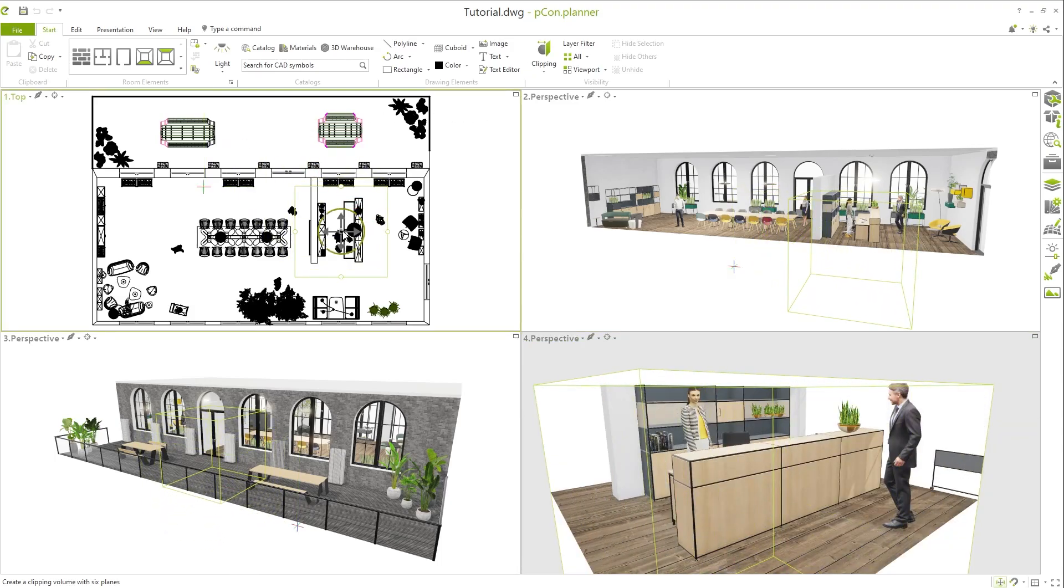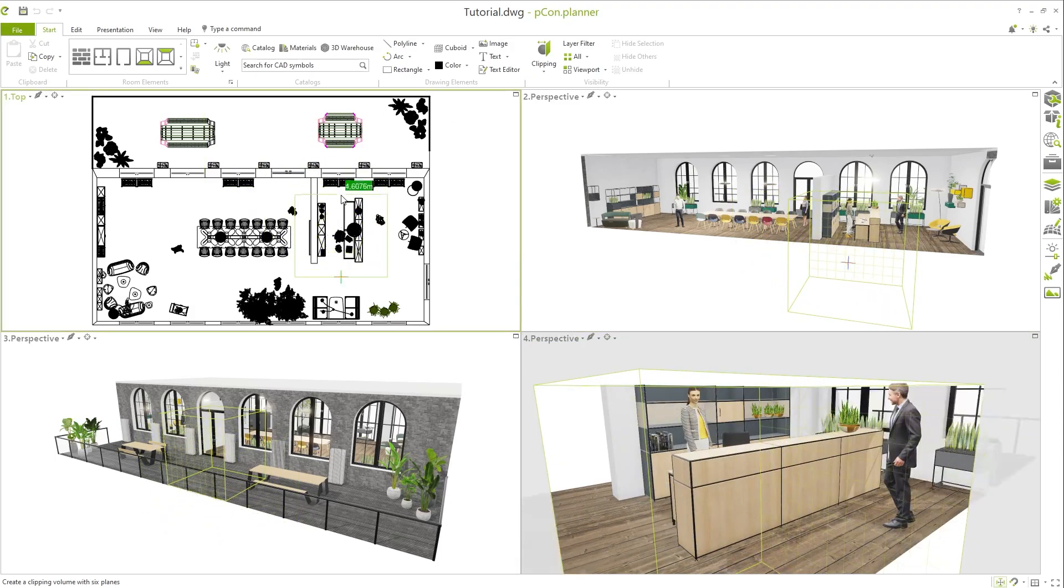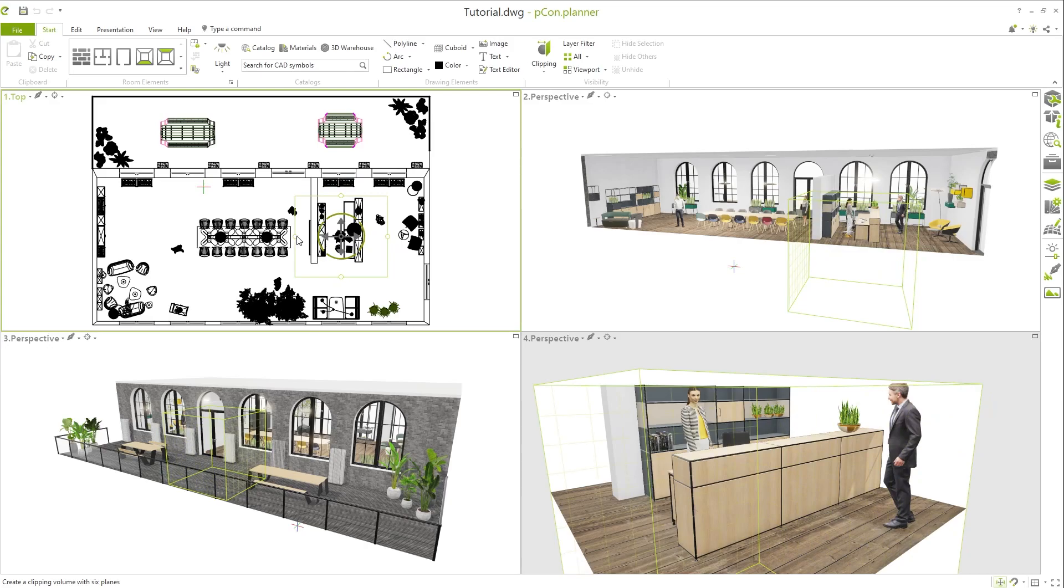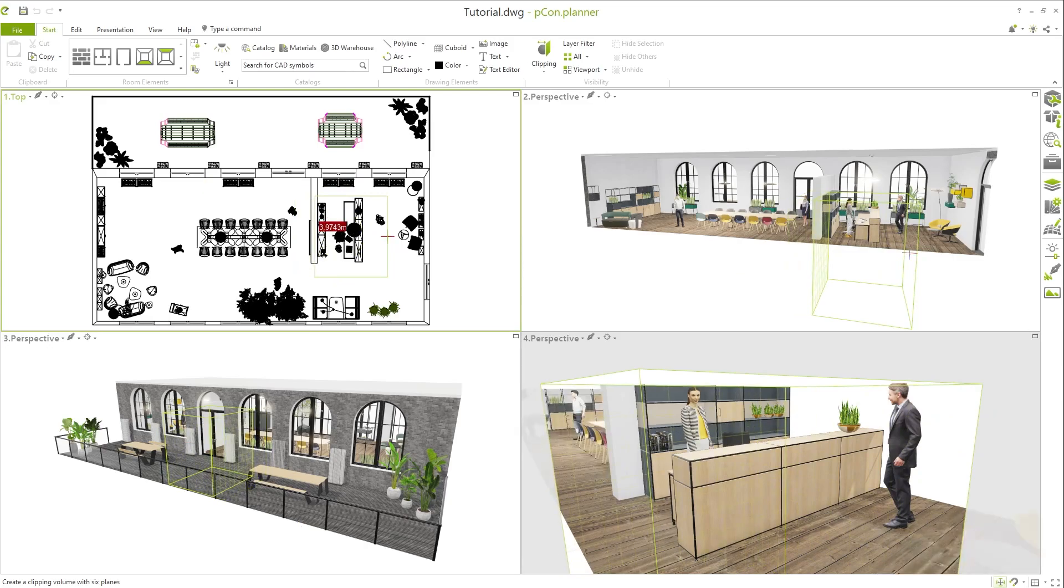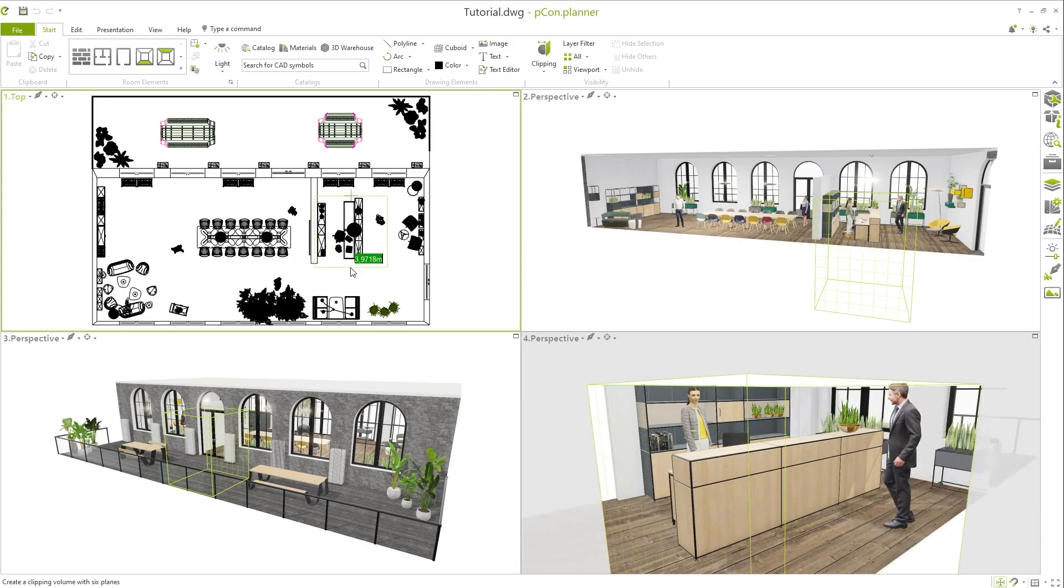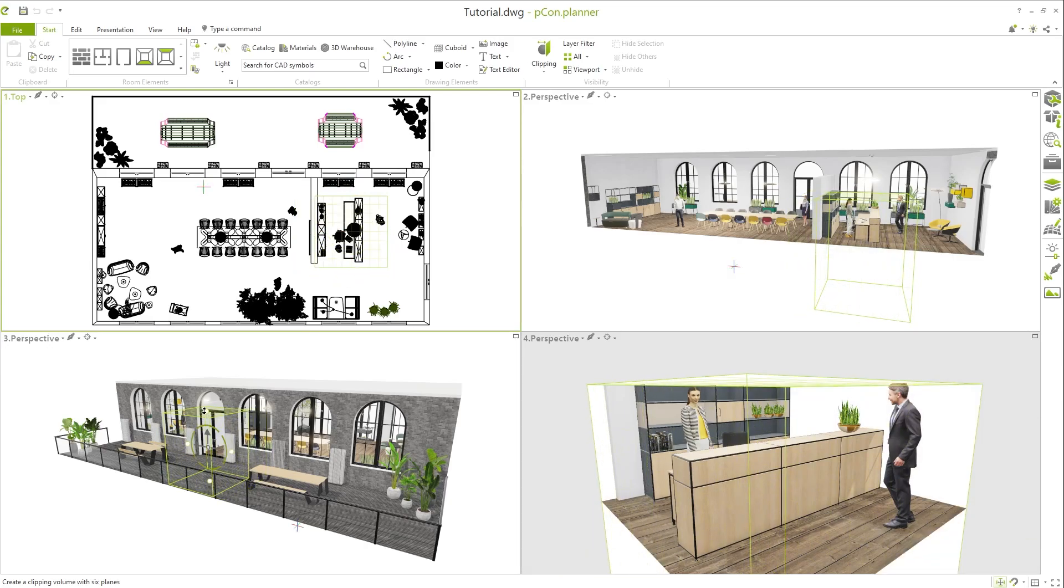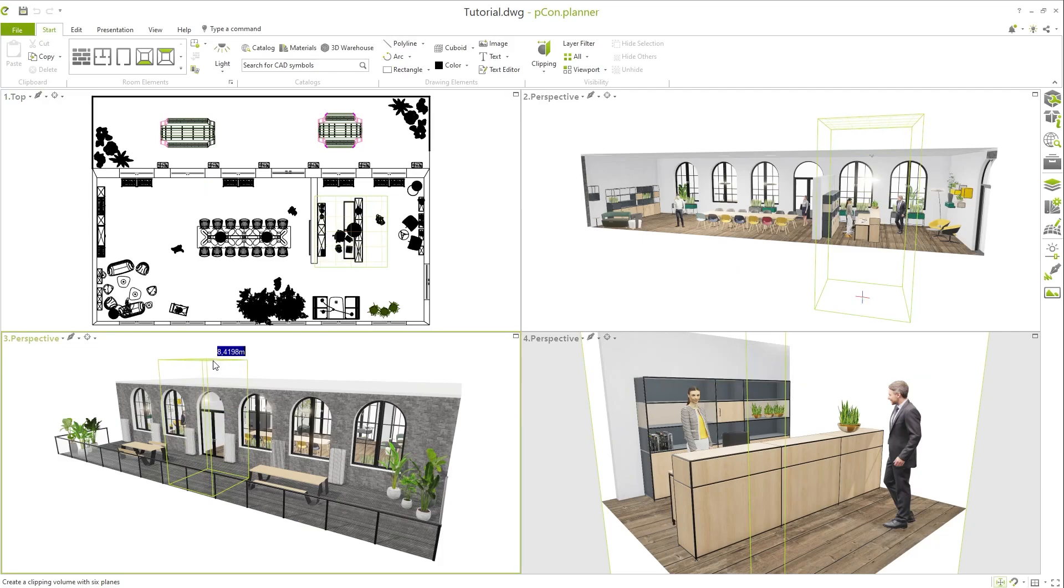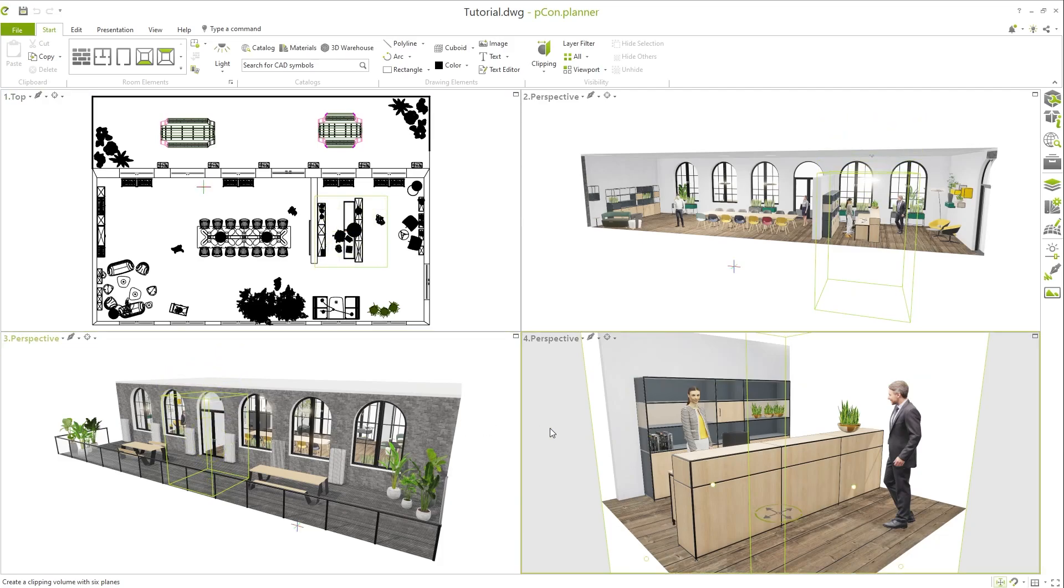Using the various viewports, you can specify the area that is to be clipped. Note that the selected crop will only be applied to the viewport where you started the process.